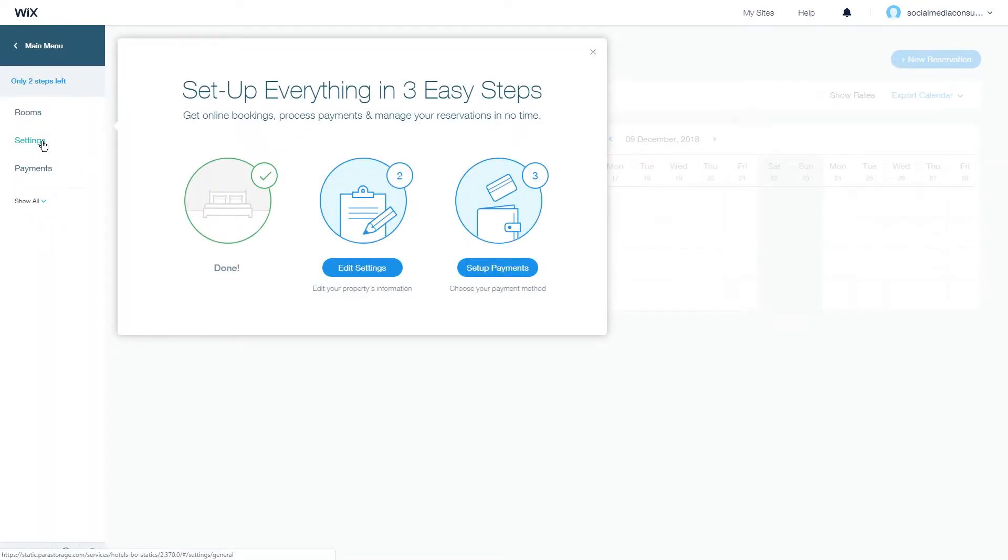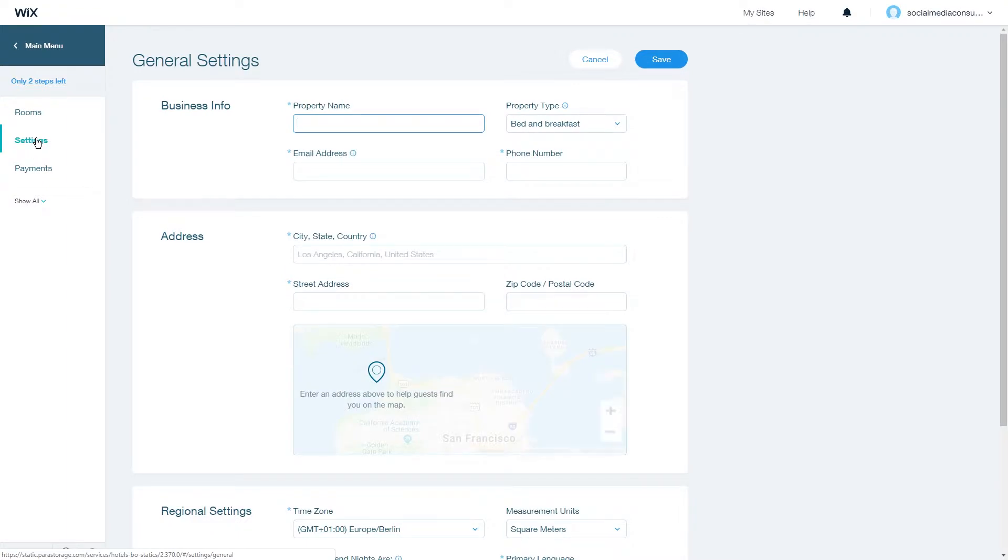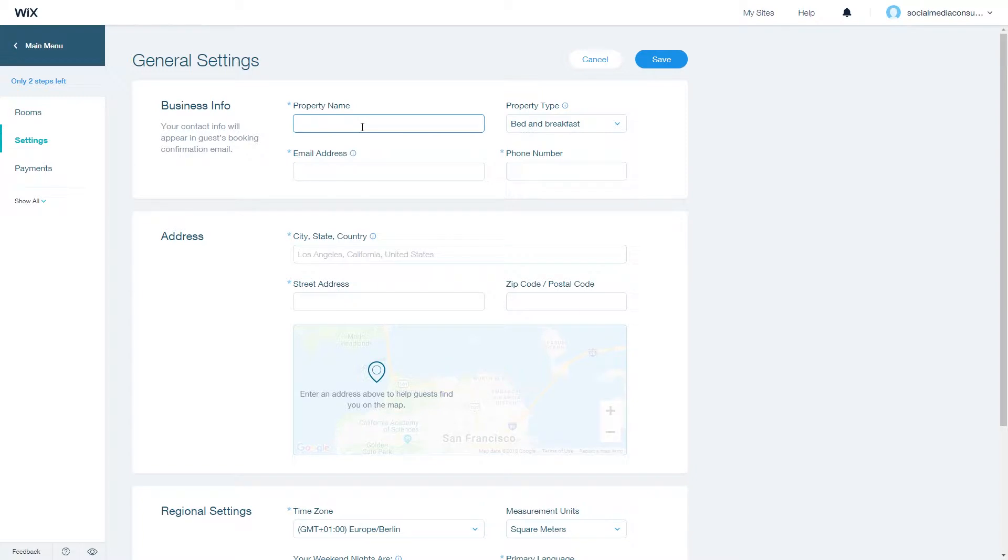Then go to settings on the left-hand side and here you will see the general settings for your hotel. First, choose a property name, let's say Laguna Resort for example.